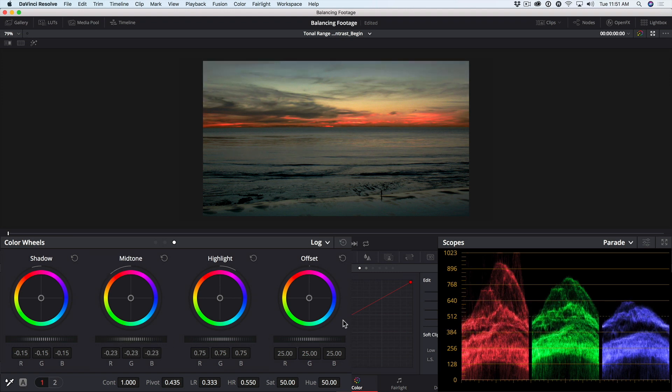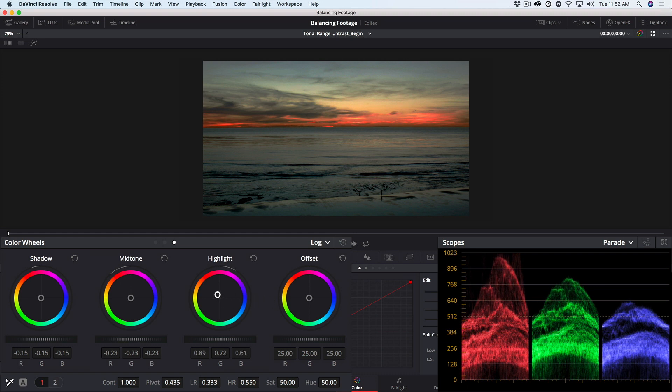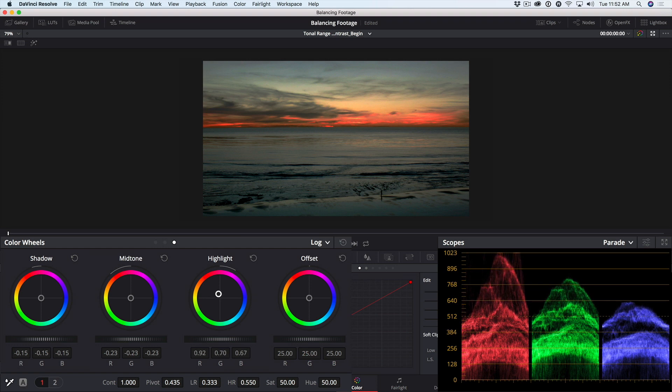These log wheels can also be used to make targeted color adjustments. For example, if I really want to pump up the sunset colors here, I can use the highlight wheel and push into the reds. And notice in the waveform that I'm only affecting the brightest parts of the image as I add those red colors in.